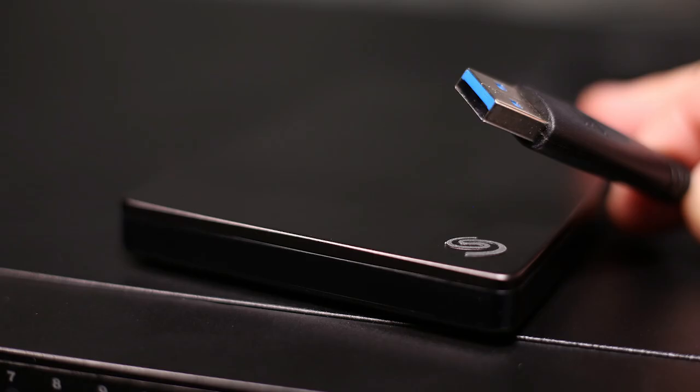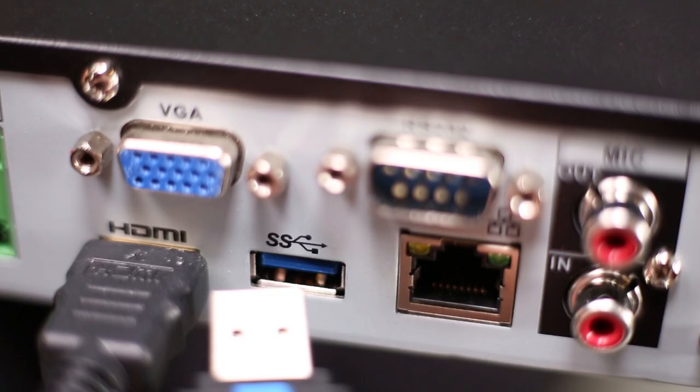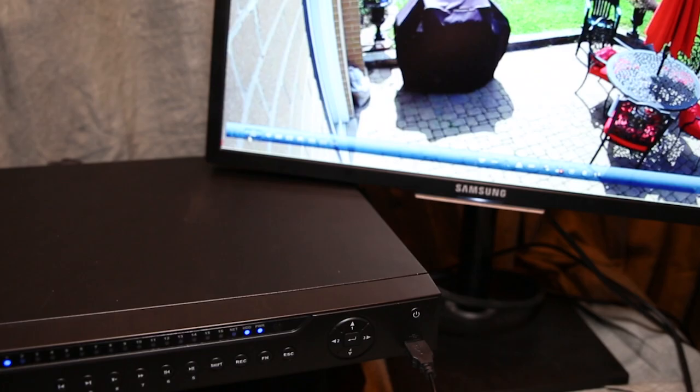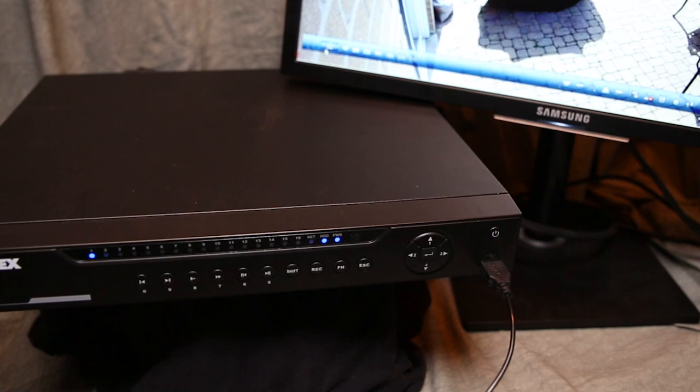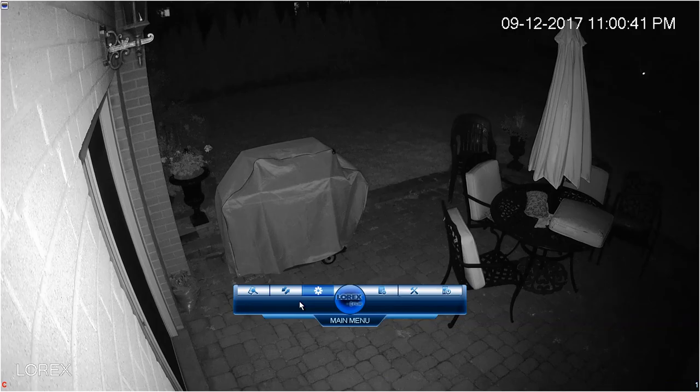You need to first insert a USB flash drive or preferably a self-powered USB external drive into one of the USB ports. In this case we are plugging into the USB 3 port in the back because the USB 2 port in the front is already being used for the mouse.